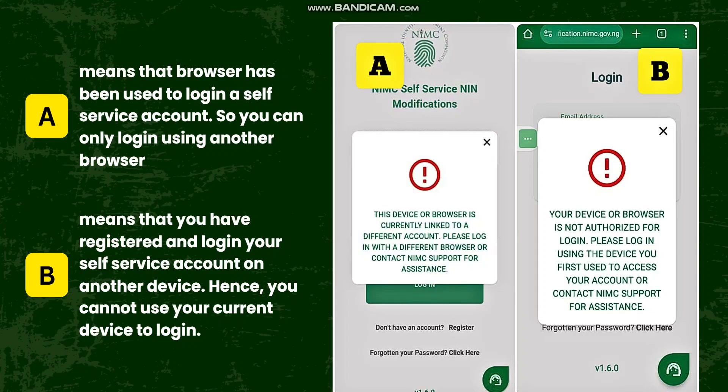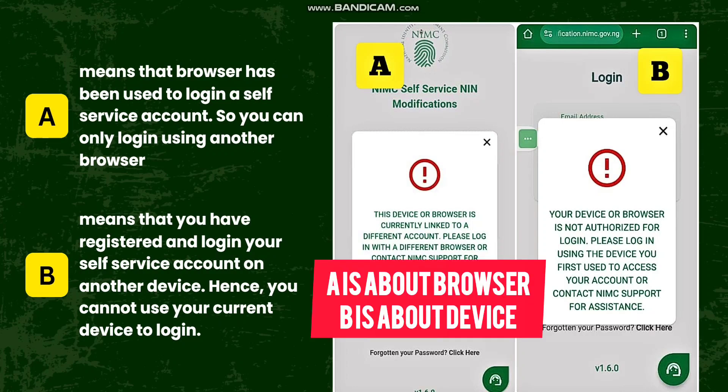Message B means that you have logged in to your self-service account on another device. For example, you have logged in on a particular device — maybe a mobile phone — or if you are someone who does modification for others using a PC, then you switch to the PC. That means you cannot use the current device to log in to another self-service account. So that's what A and B mean: A is about browser, B is about accounts.